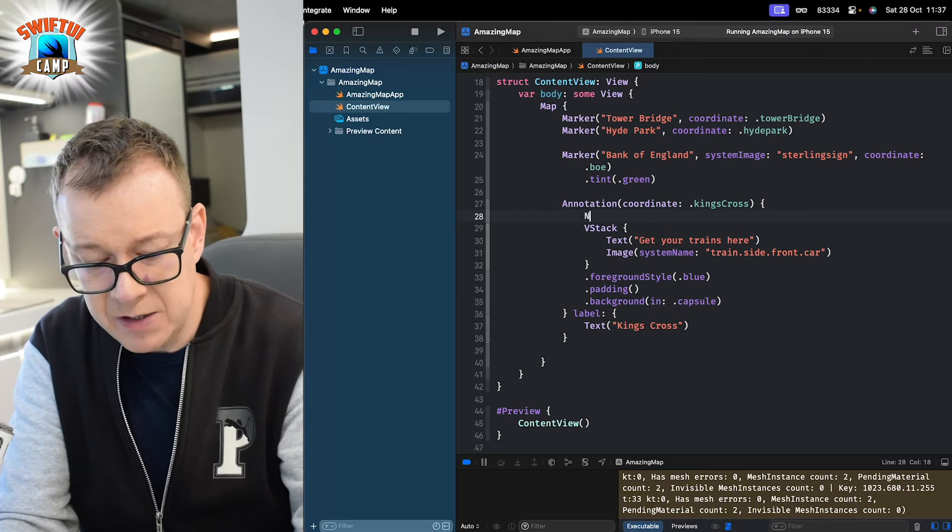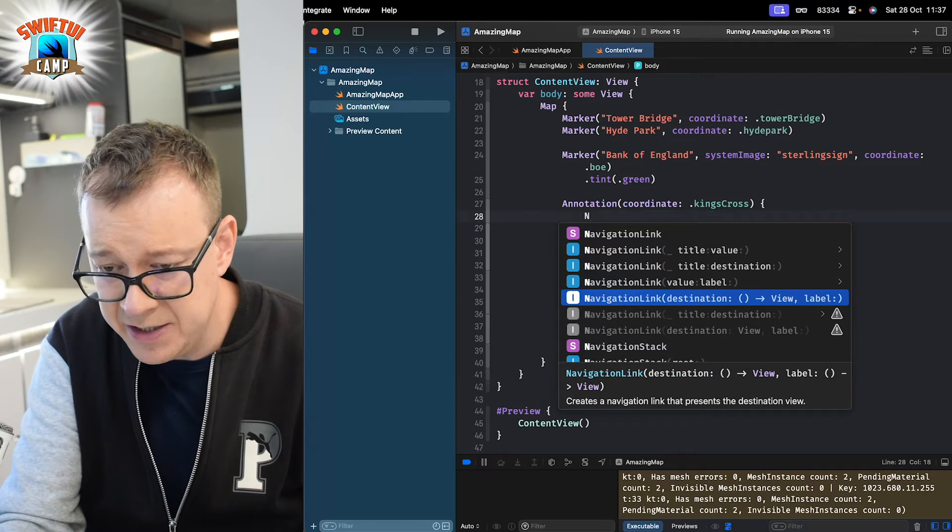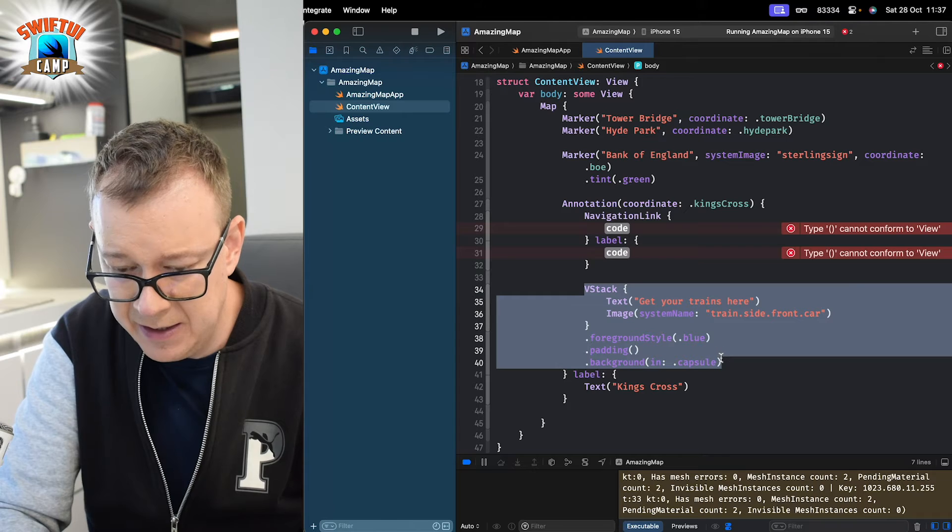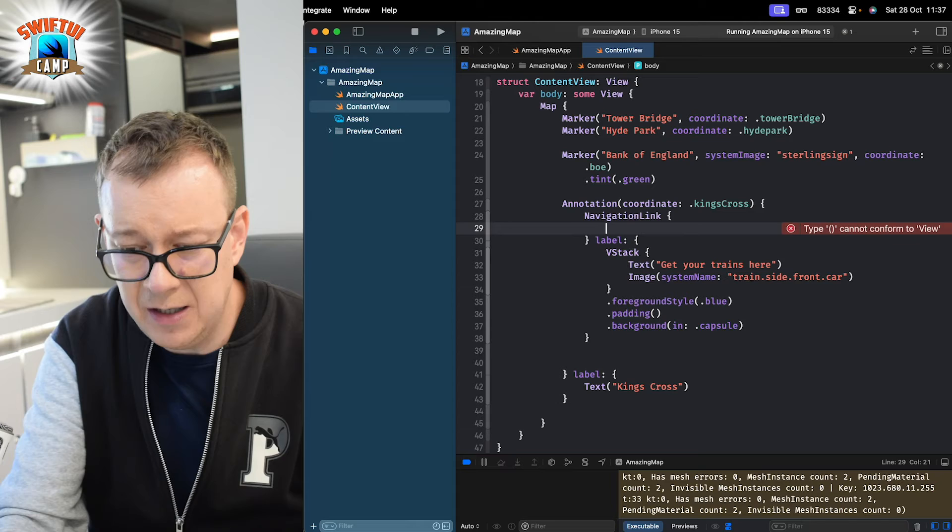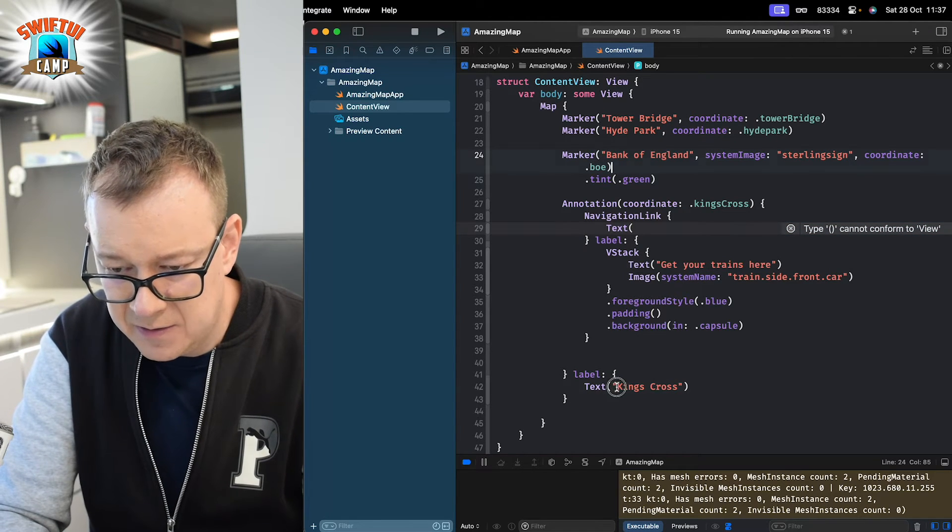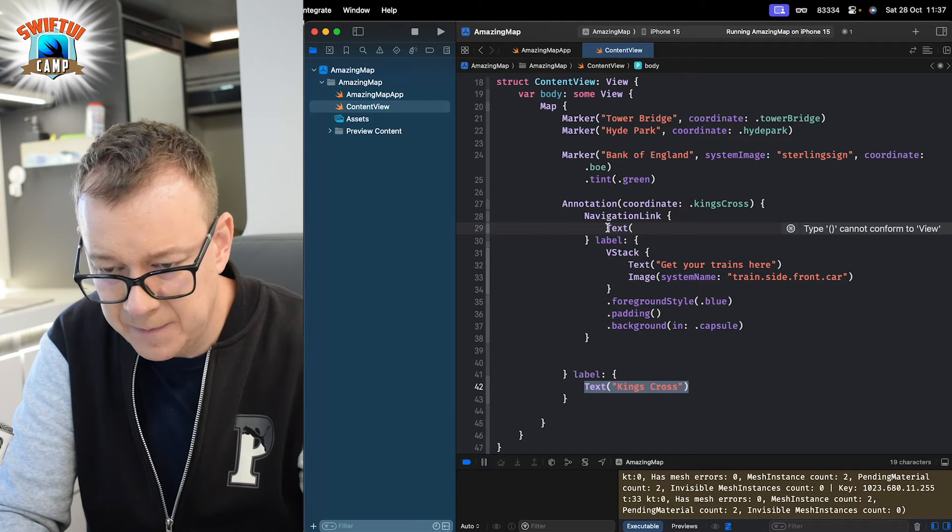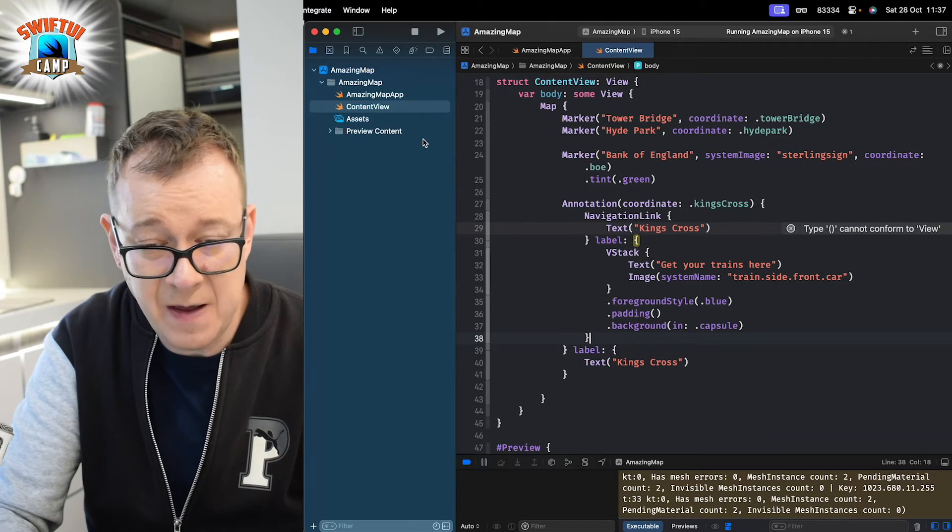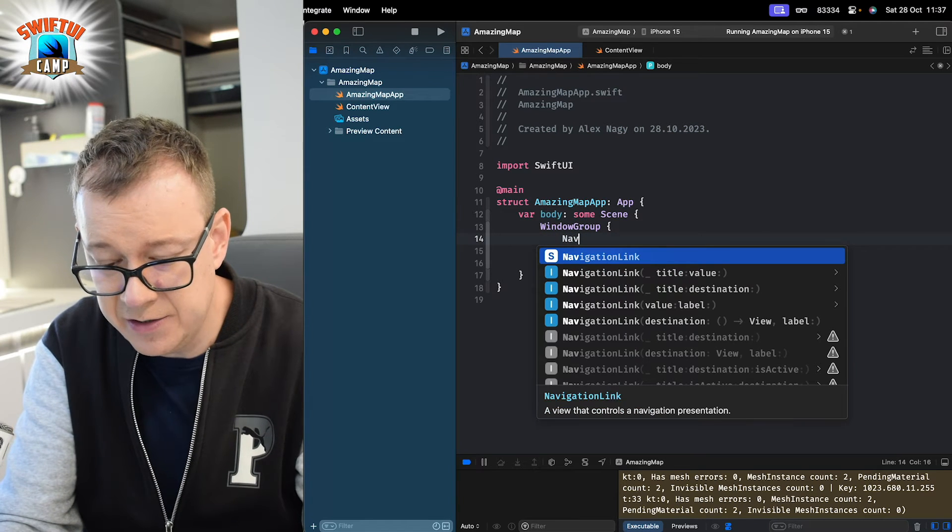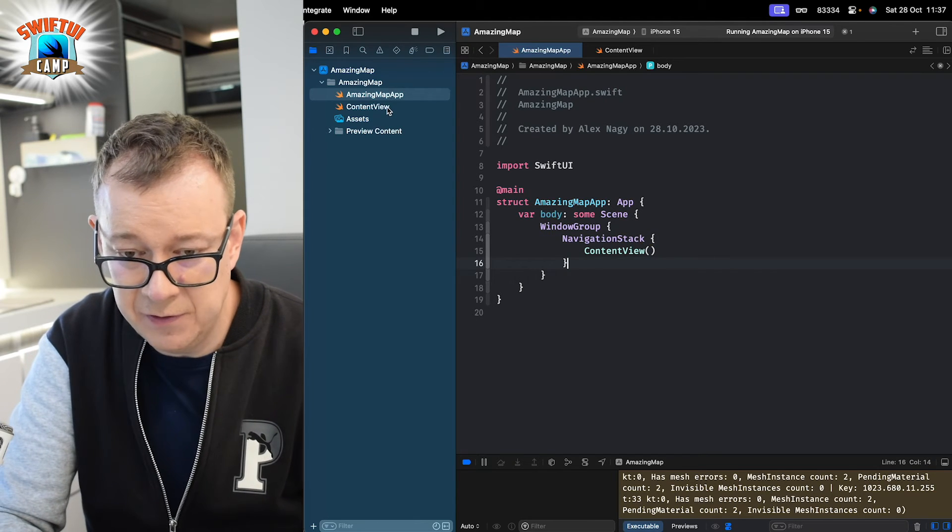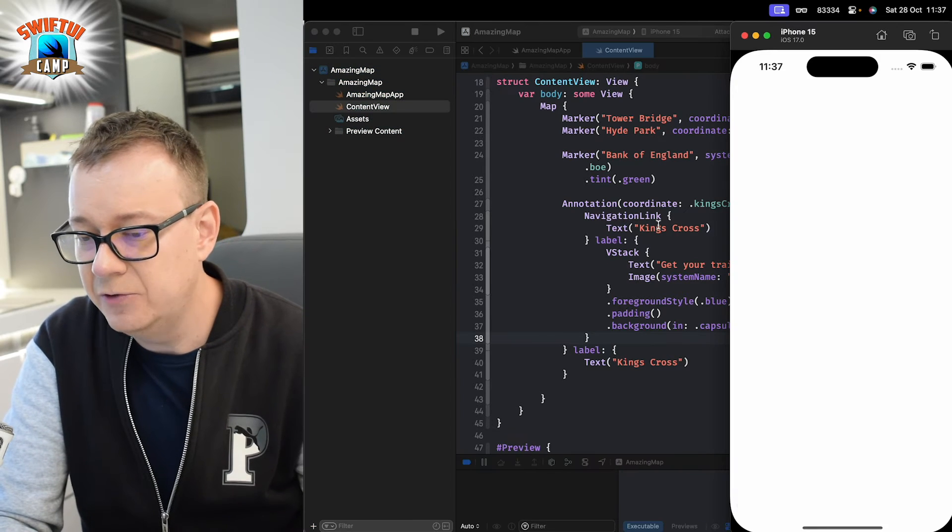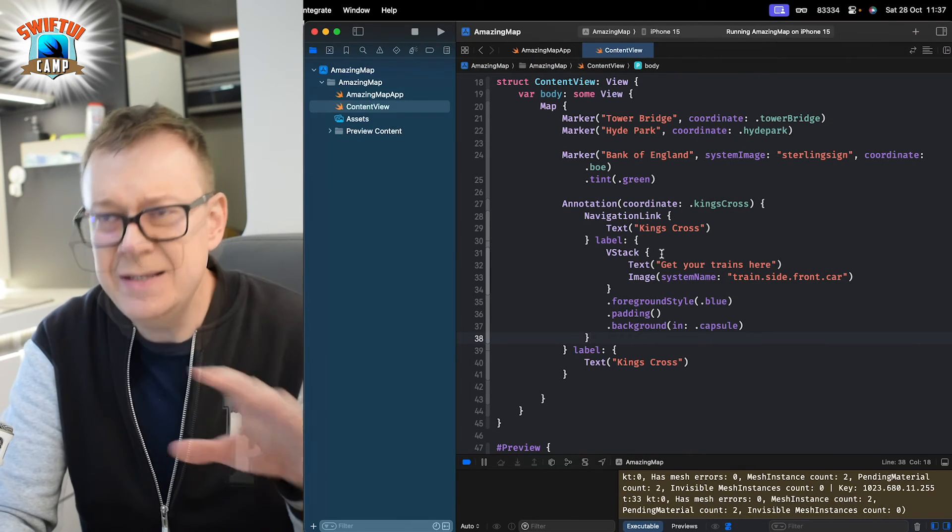Now, just a quick one. Let's have this inside a navigation link with the destination and label. So, the label would be this one. And the destination, I'm just going to go with the text of King's Cross. Let me just copy the label out. And that's where we are going to navigate. Of course, we need to set up a navigation stack for that. Let's go and do that. Navigation stack outside of the content view. Let's come back to the content view. Let's build and run. Let's see this really cool annotation. And if we click on it, you can see that we are navigating away.